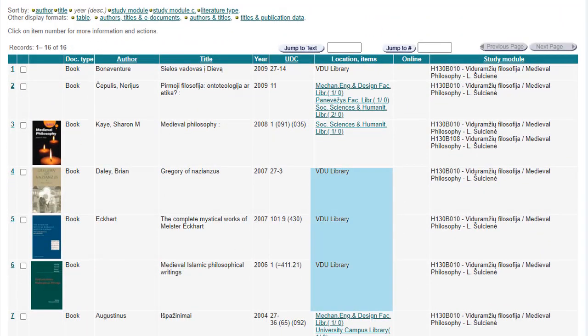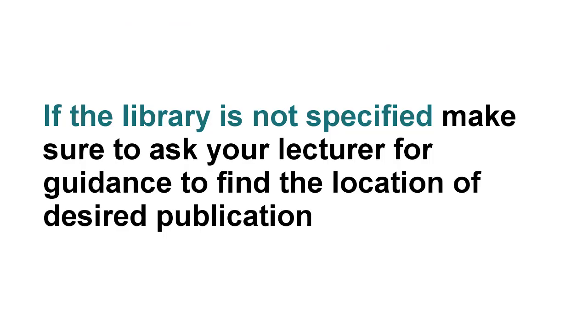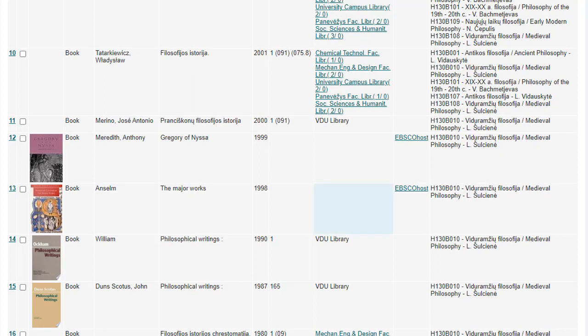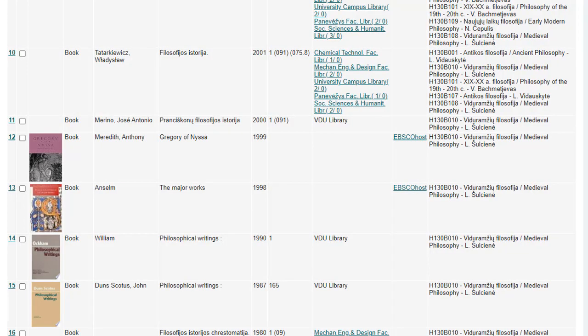An active link indicates that the lecturer recommends this publication, but it is not available in the KTU library — it can be found in the specified library. If there is no reference, you can also suggest that the library should purchase the publication.